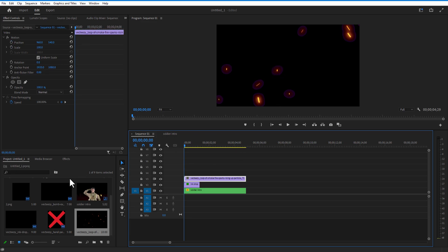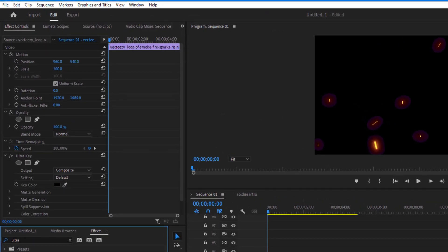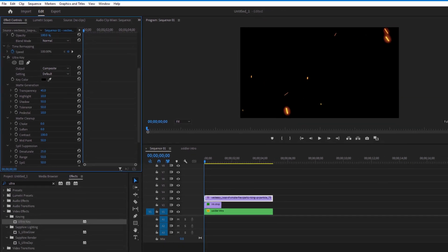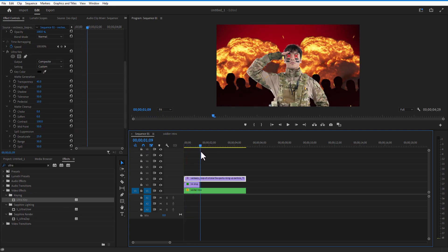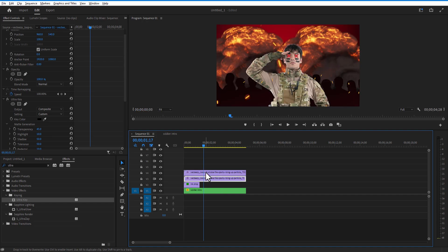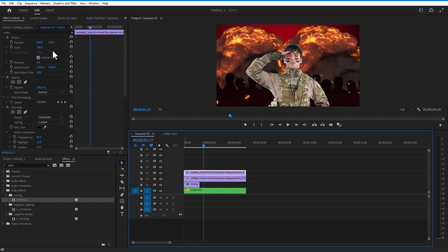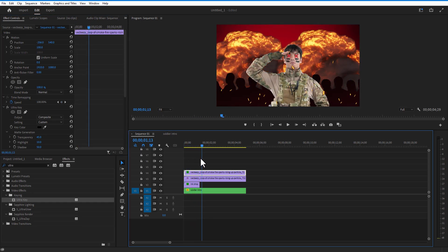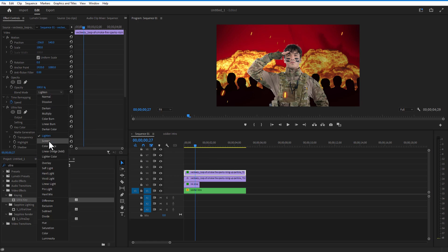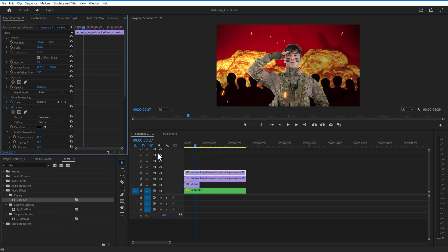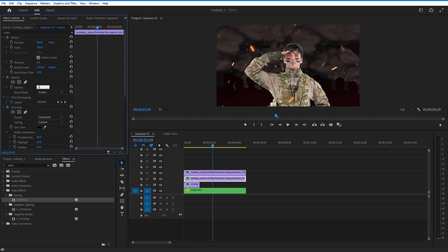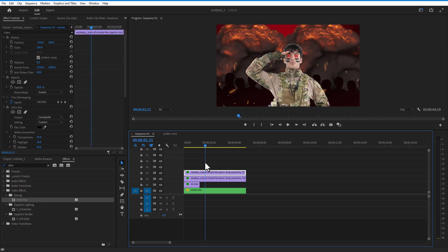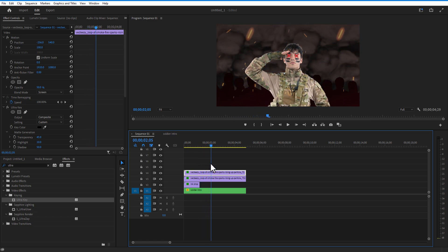Go to Effects > Ultra Key and apply it to the sparks. Under Ultra Key, change the Contrast to 100. Create a copy of the sparks video and adjust position and scale. If you want, change the blend mode of these two videos to Screen and reduce the opacity. Then delete any unwanted parts.